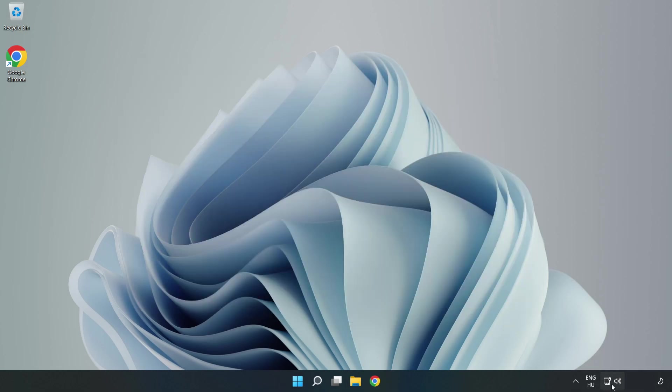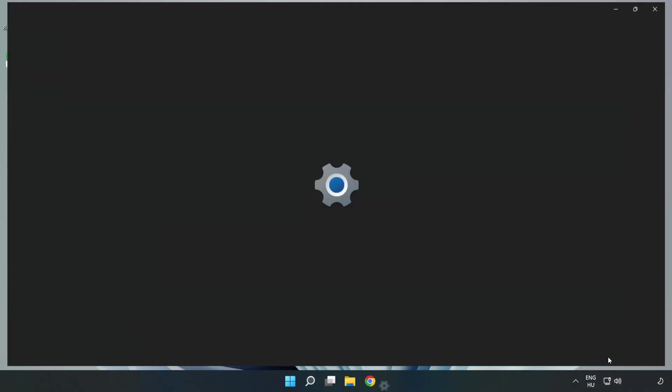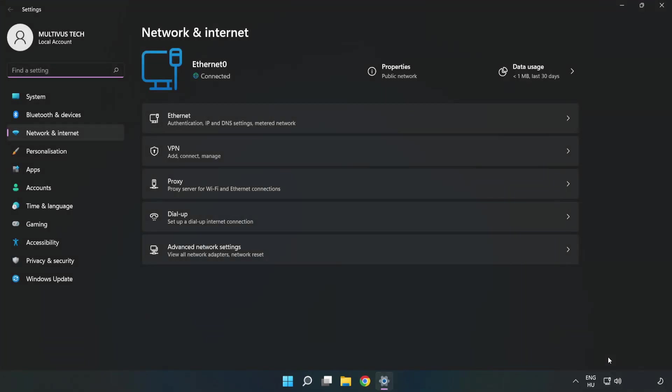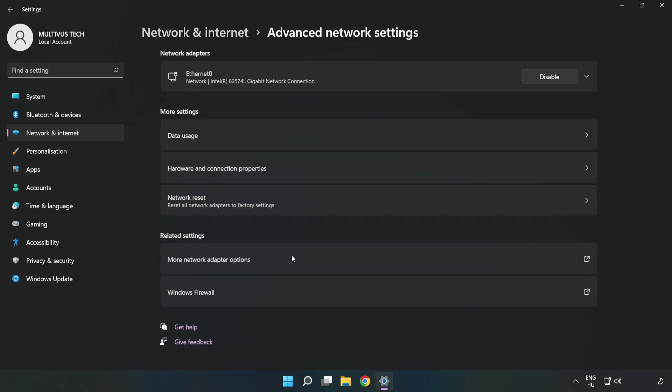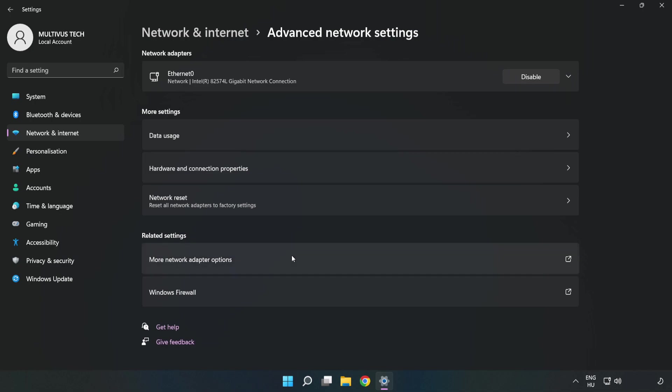Right click Ethernet and open Network and Internet Settings. Click Advanced Network Settings, then click More Network Adapter Options.